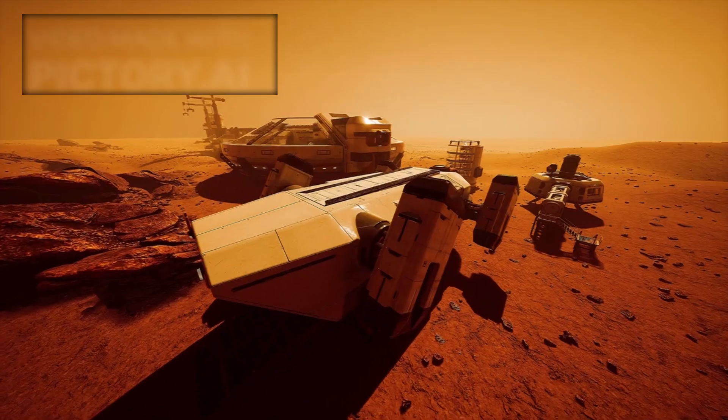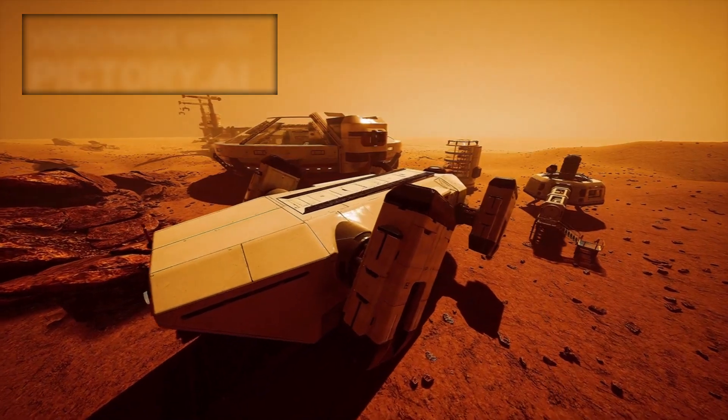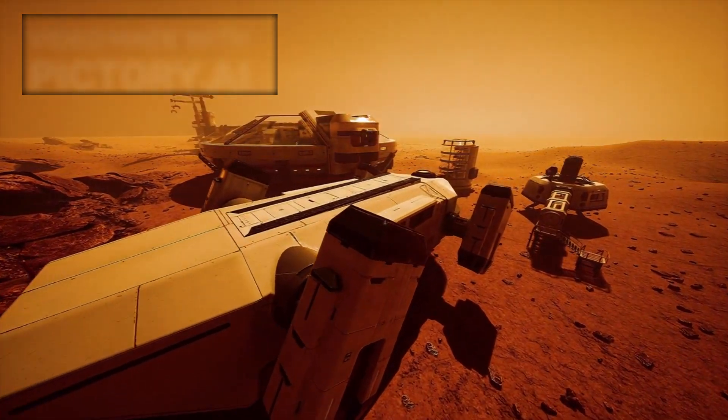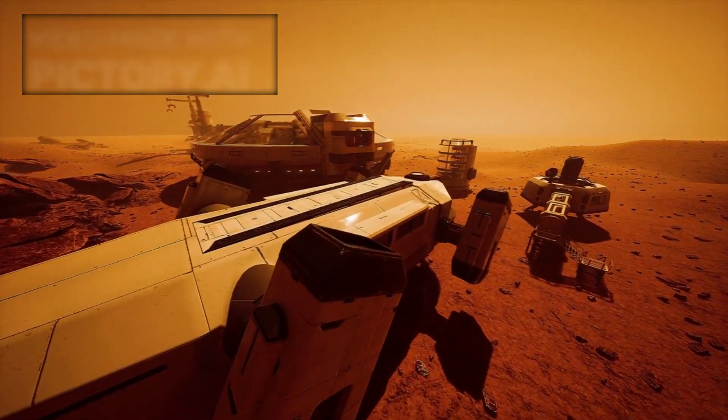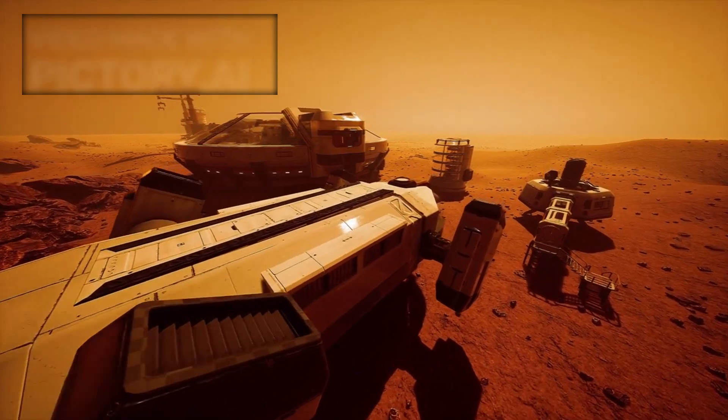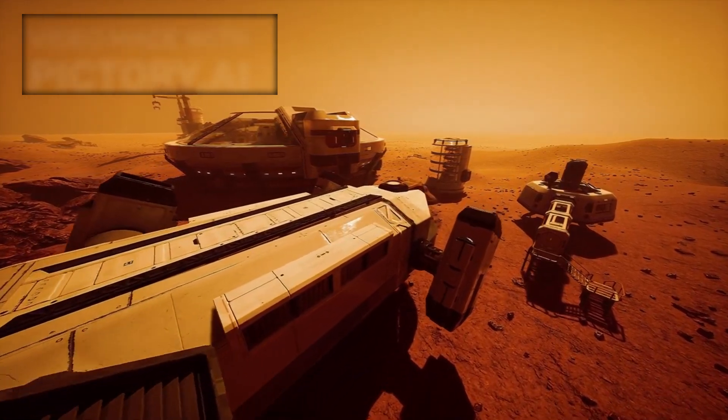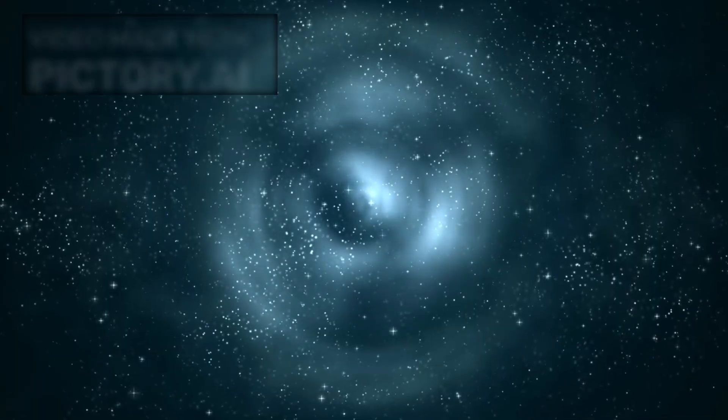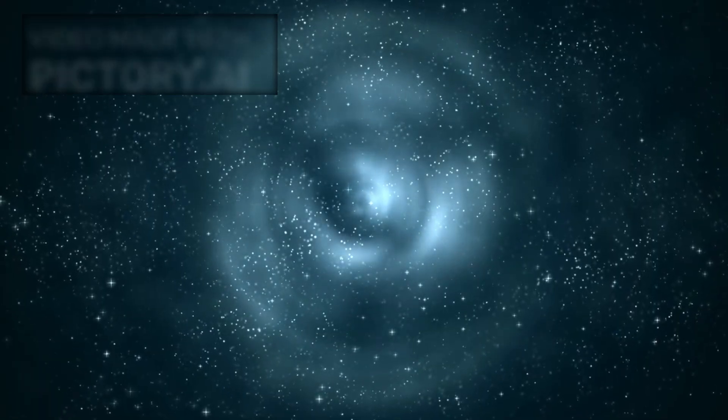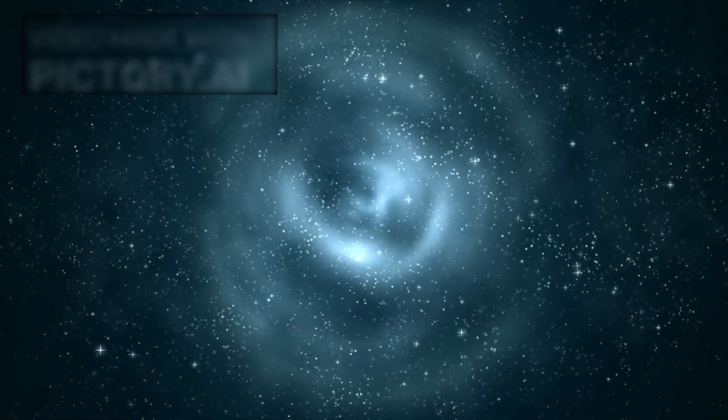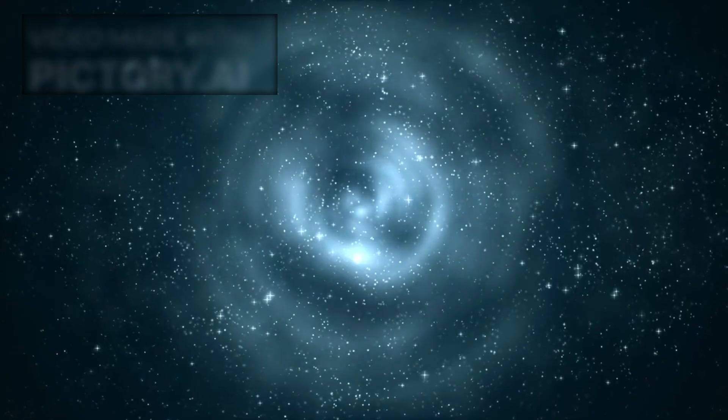We are not just building machines, we are writing the next chapter of human understanding. Whether that story ends in enlightenment or unforeseen peril depends on the care, wisdom, and humility with which we proceed. The ultimate question remains: Can we understand the universe without losing control of it?